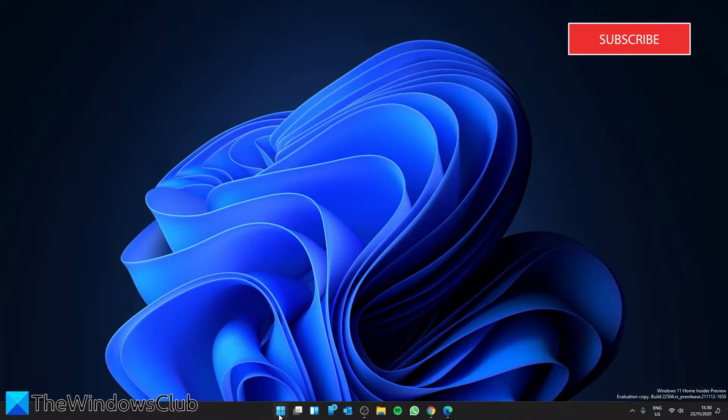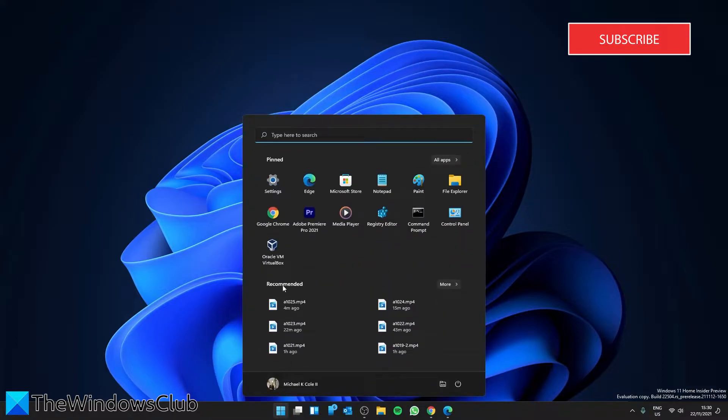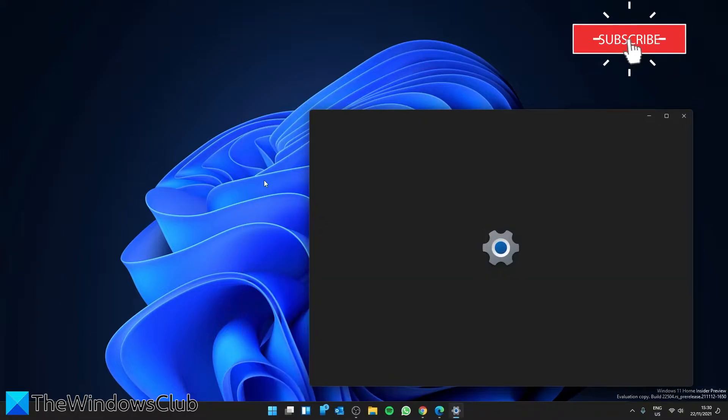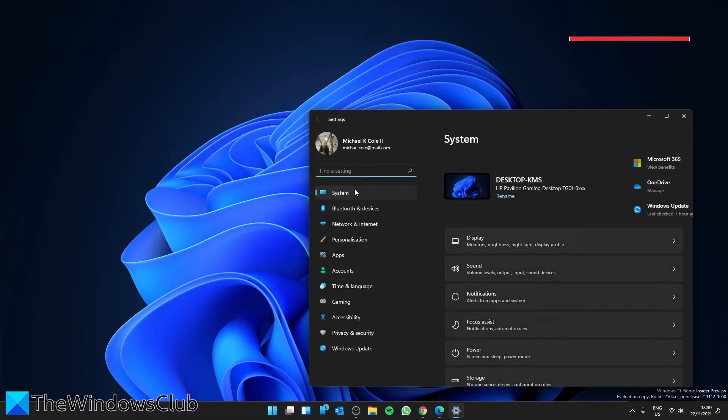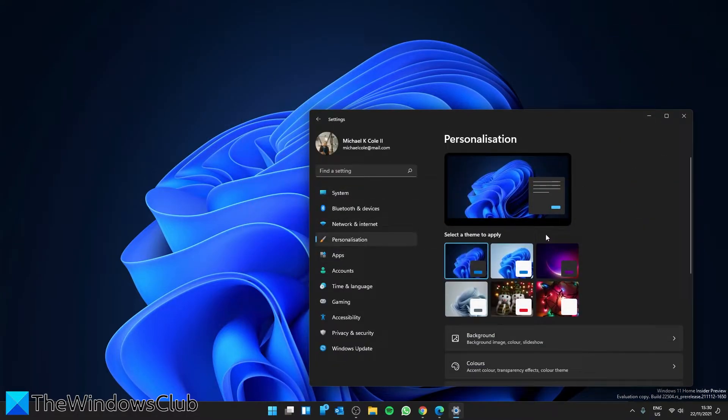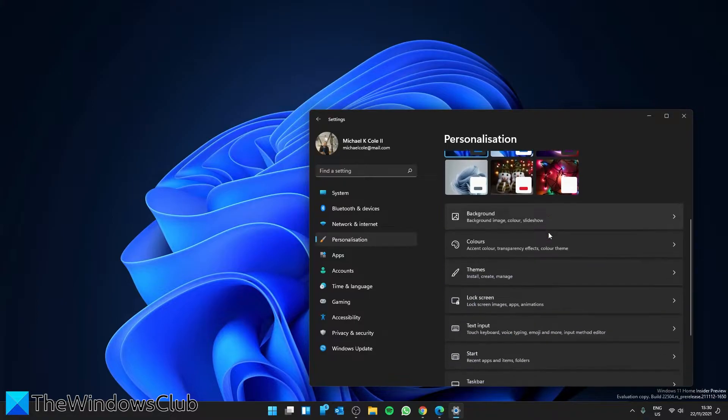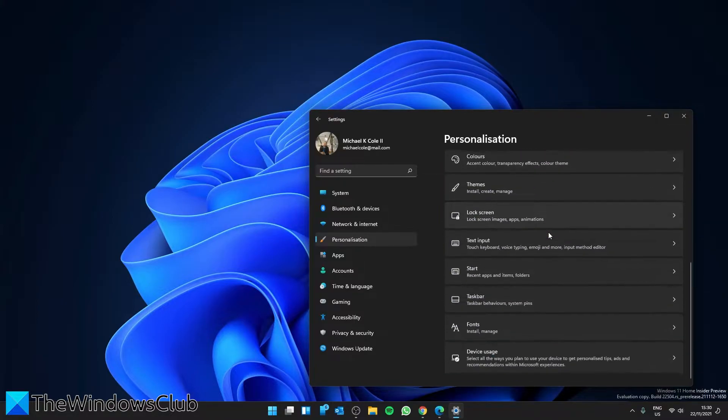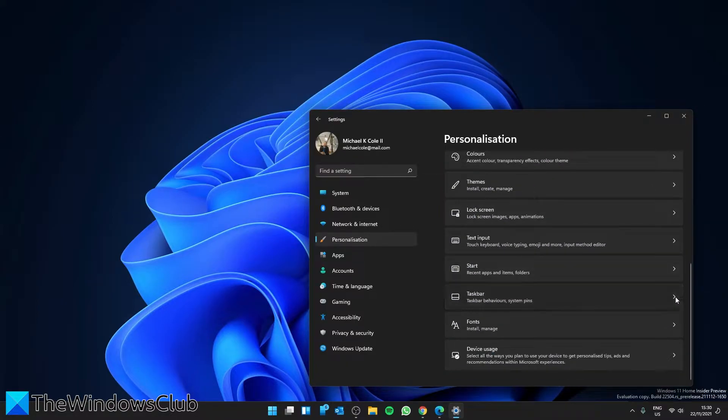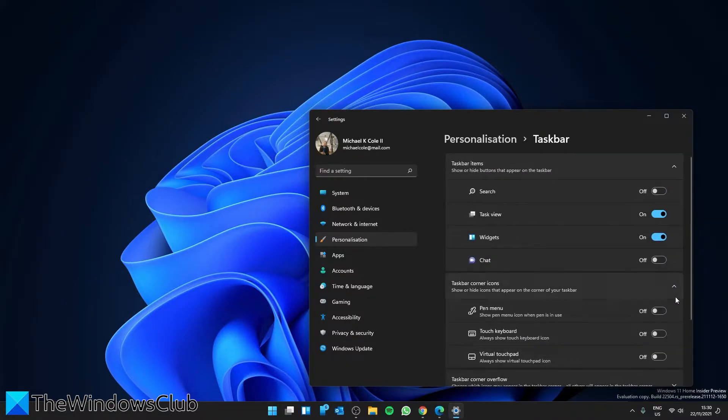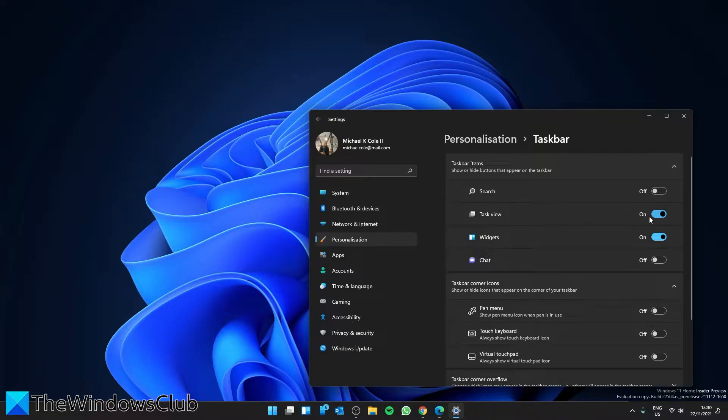If you're not seeing it, then you can enable it by going to settings, then personalization, look for taskbar, and ensure that task view is toggled on.